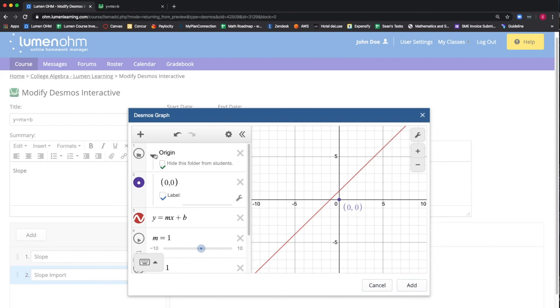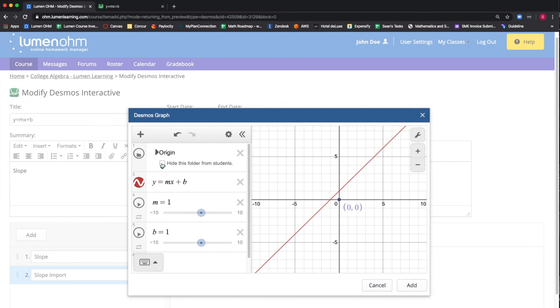This will declutter the Desmos graph for the student allowing them to focus on the parts of the activity that they will be interacting with. You will notice that some of the pre-made interactives in LumenOhm will have folders that are hidden from the student.